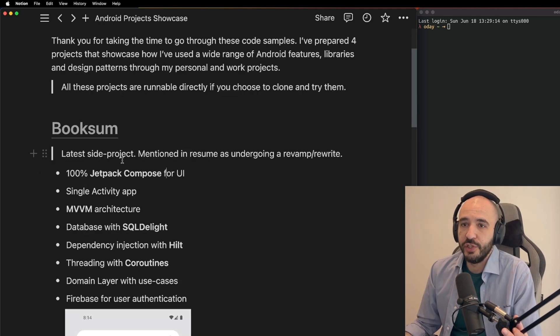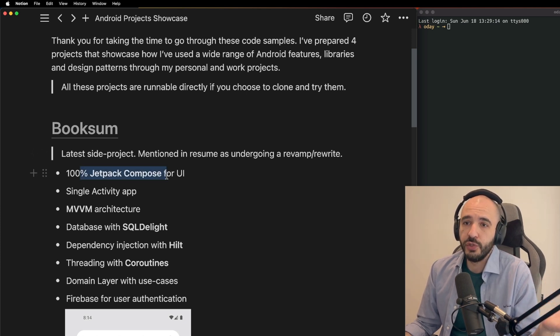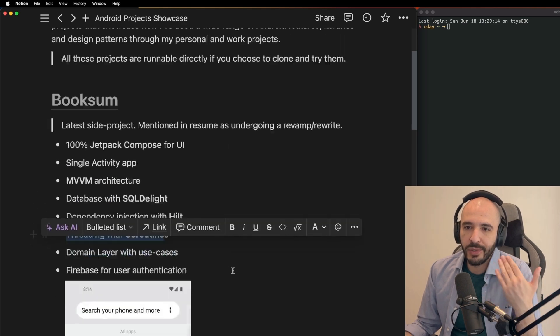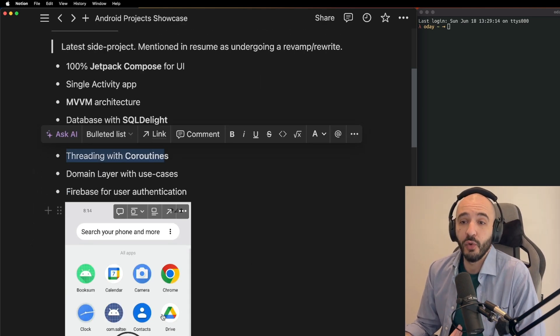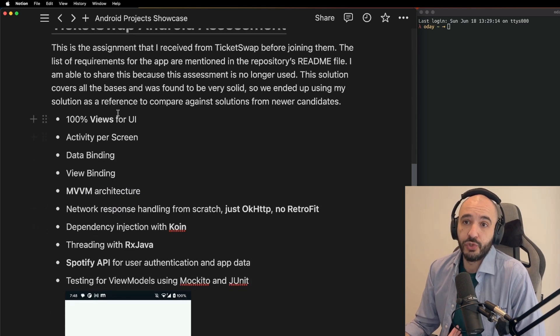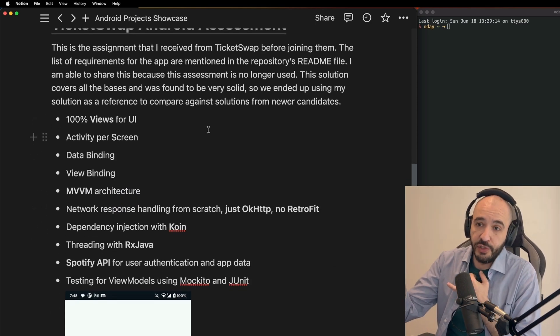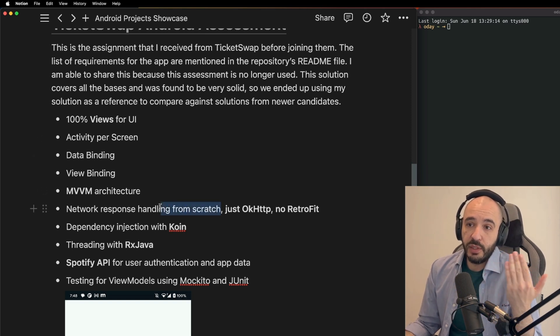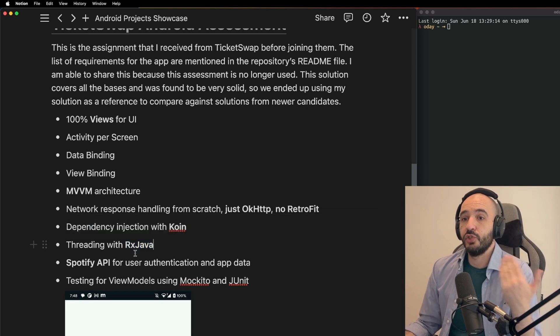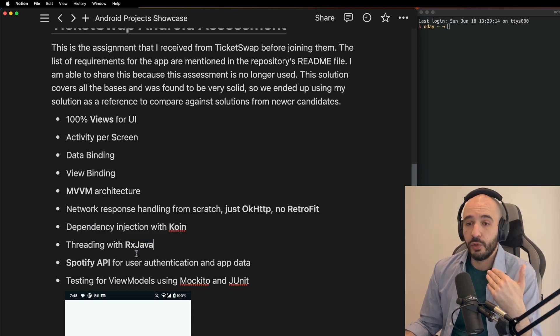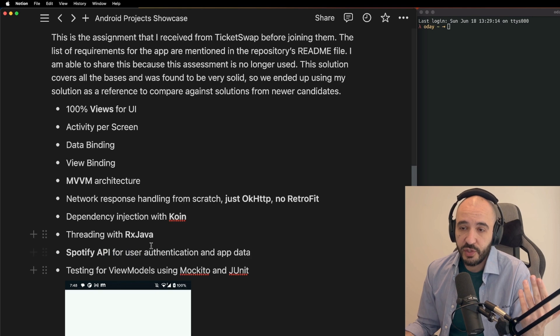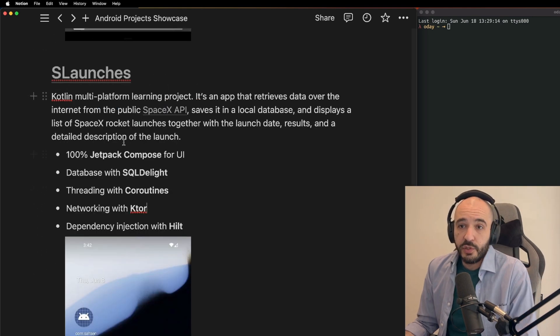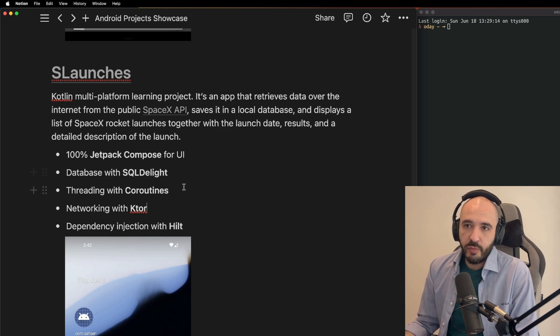So I have this project - it's mentioned in the CV as I'm rewriting it, and that's true. Uses Compose, blah blah blah, all this stuff, and I have a little demo of what it does. This one I like to show off because I did some other fancy stuff here where I wrote the network layer from scratch. Uses RX - this shows that not only do I know coroutines, I also know RX. Spotify - this is the same assessment you saw.